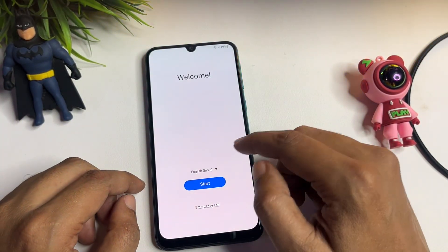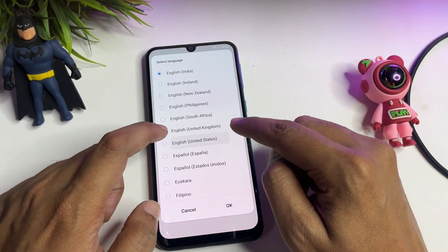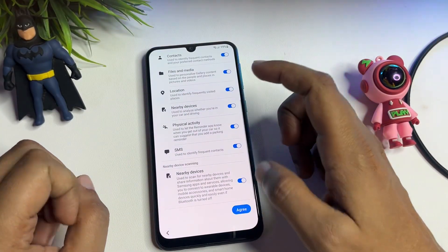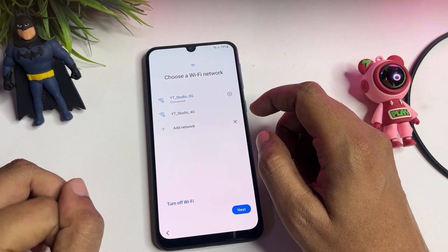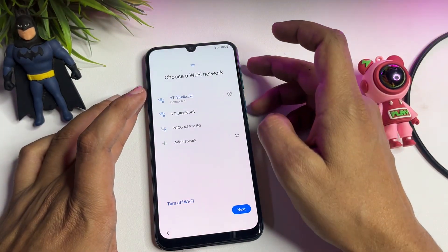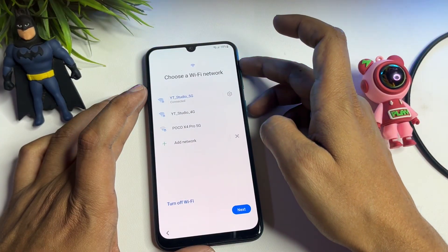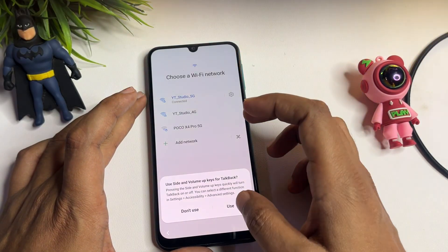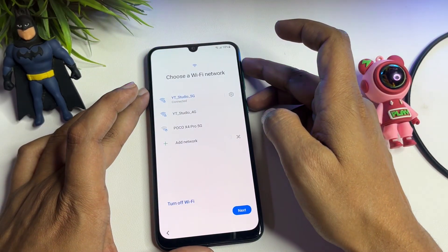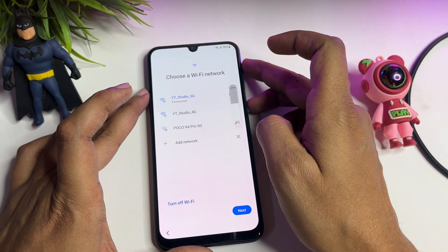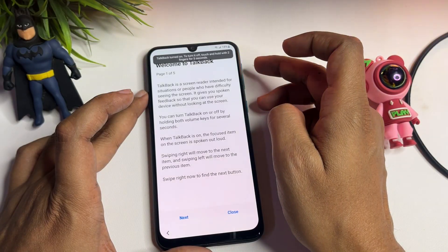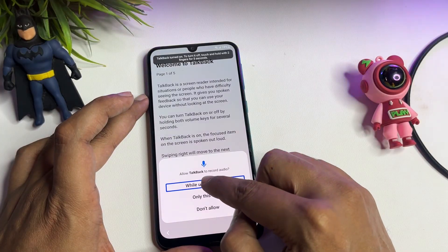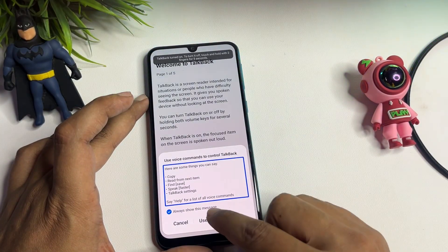Let's start this method. First, go to the starting page and change your language. Then go to Start, agree to all terms, and agree. Now on the Wi-Fi network screen, you need to activate your phone's TalkBack option. To activate TalkBack, press the Volume Up button and the Power button together. Then tap 'Use,' draw an opposite-end gesture, and double-tap to confirm.